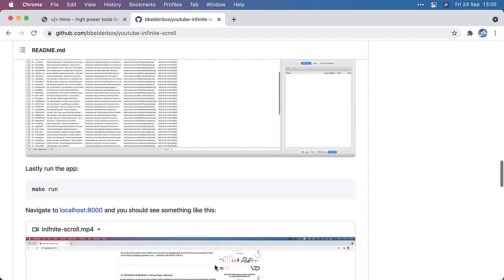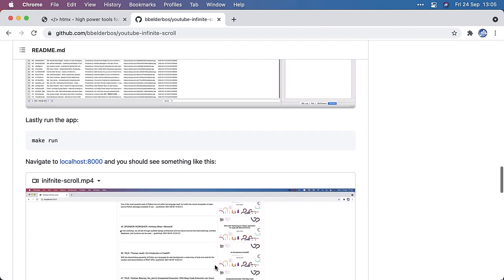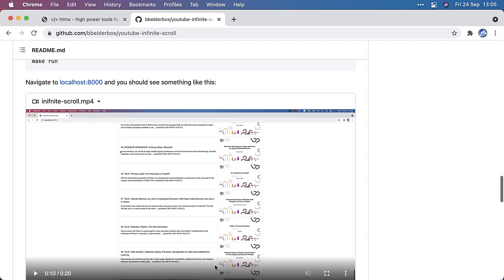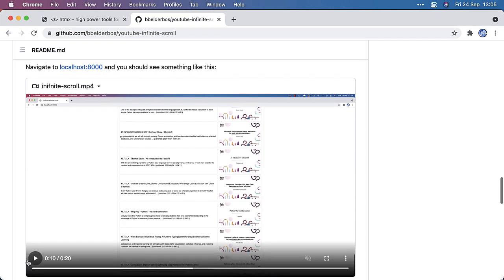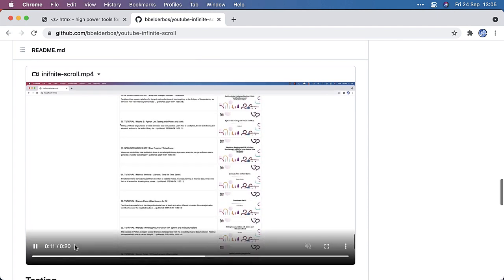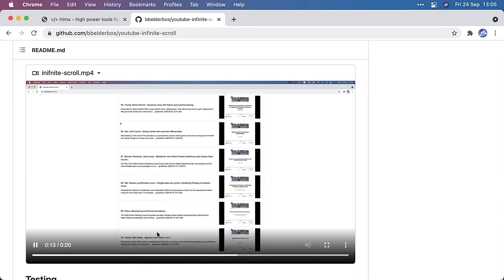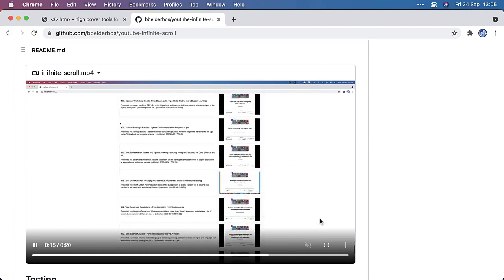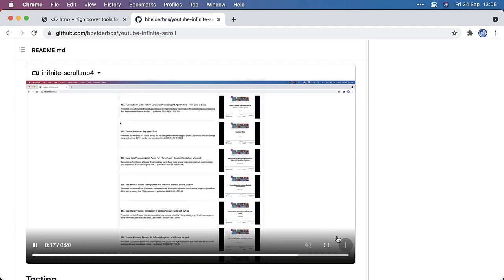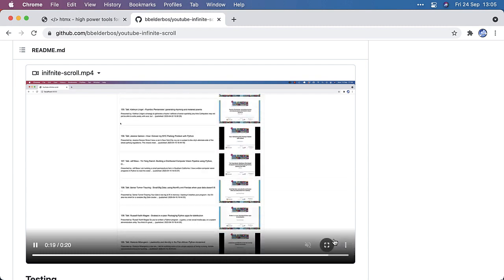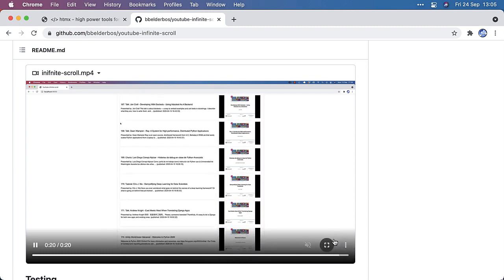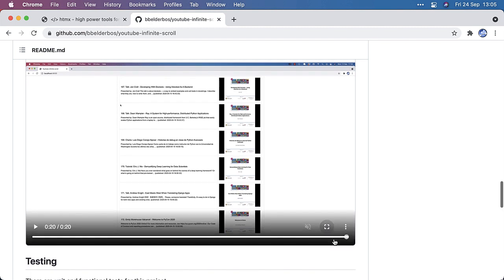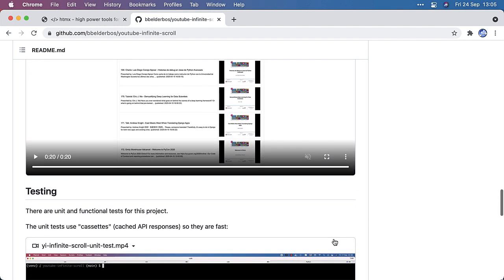Then I have a make run that uses UVcorn to launch FastAPI. And then here we see the infinite scroll in action. I'm going pretty fast here, but every time I'm scrolling down on the web page, and every time it hits the bottom, it loads a bunch of more items. So that's the infinite scroll, and it's a very cool pattern to use in your web apps.